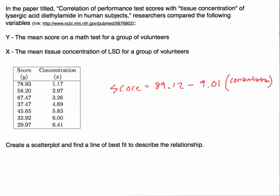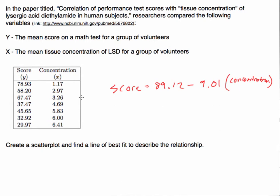What this is telling us is if we know a particular value of the concentration and we plug that into here - so let's say I ask the question, what score could we expect for a participant who received a level of three in terms of the LSD concentration? You could plug three into here, multiply it by 9.01, and subtract that from 89.12.